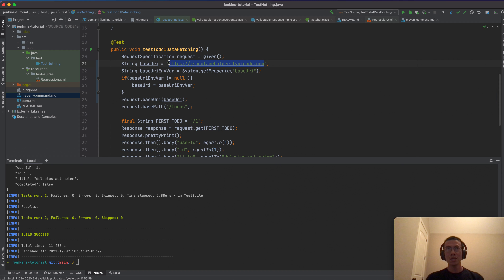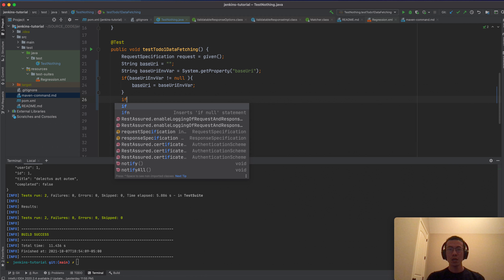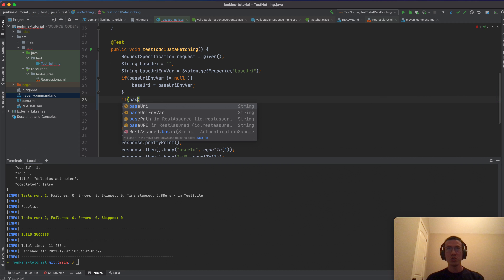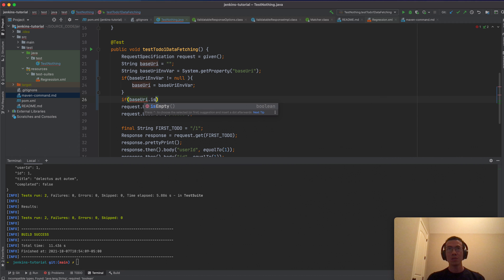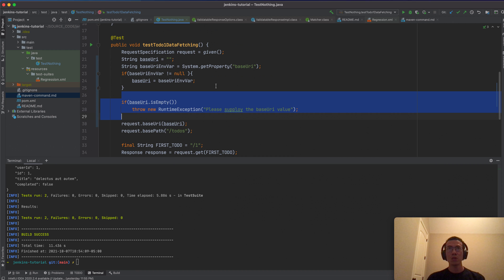If the 'baseUri' environment variable is not null we assign it; and additionally, if it is empty we throw a 'new RuntimeException' with the message 'Please supply the baseUri value'. This way the test will fail with a meaningful error if no URI is provided.